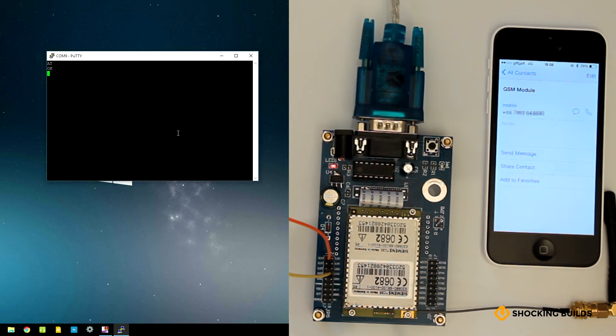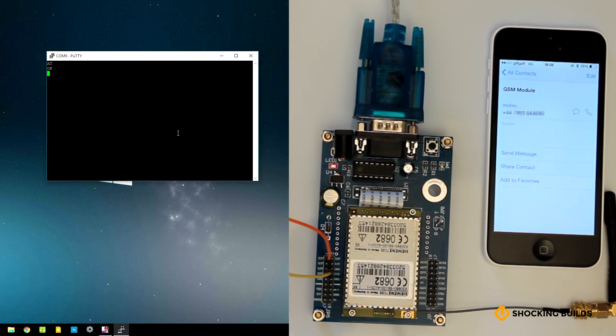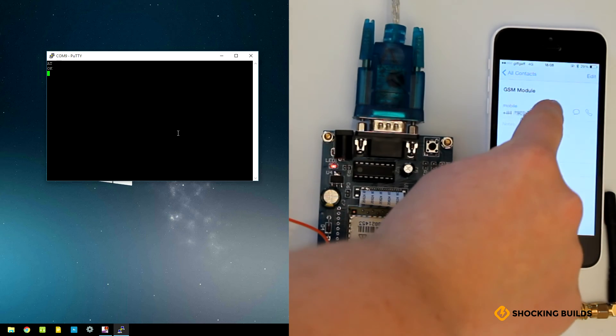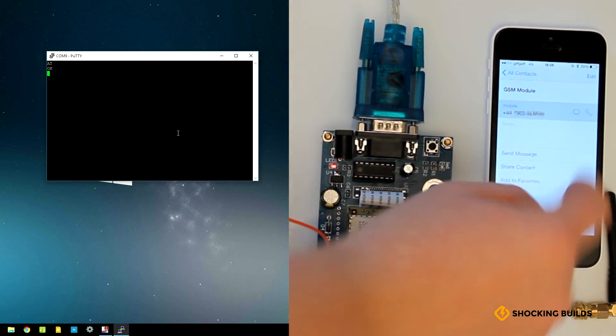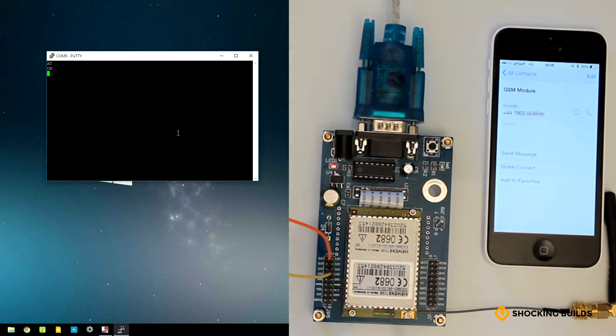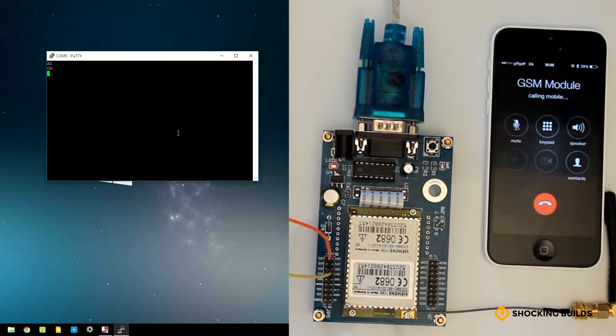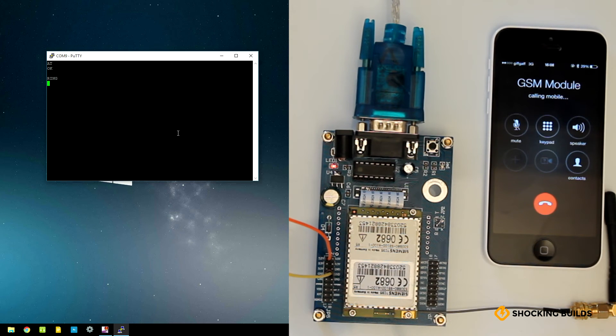We can then look at what happens if we try and make a call to the module. Here I'm calling the phone number of the SIM card in the module, and we can see that 'ring ring' is displayed on the screen, so we know that it's working.